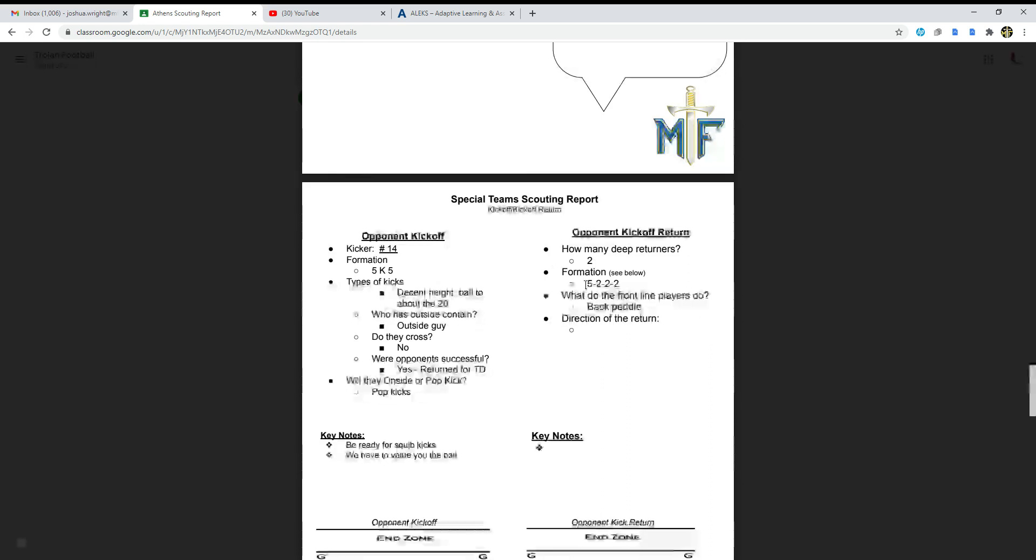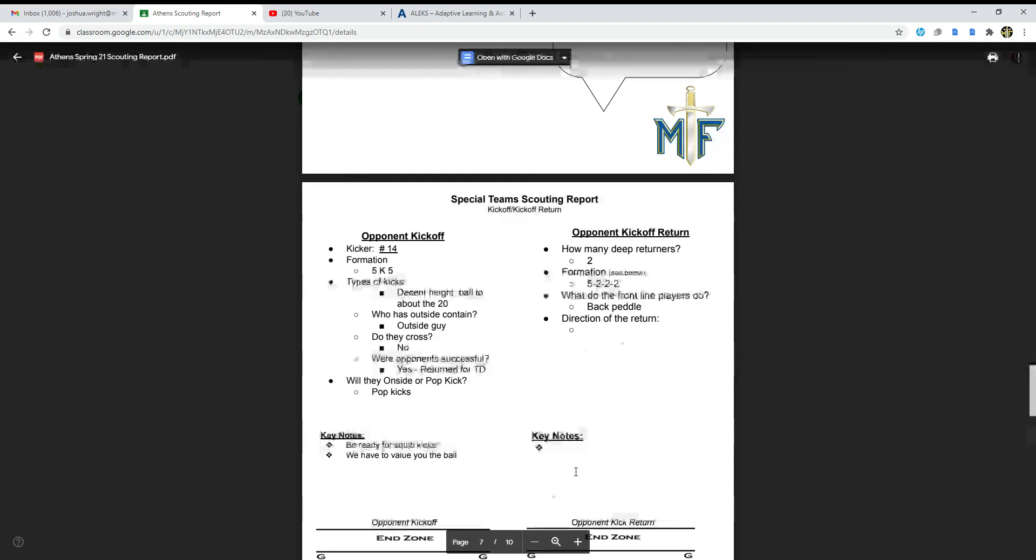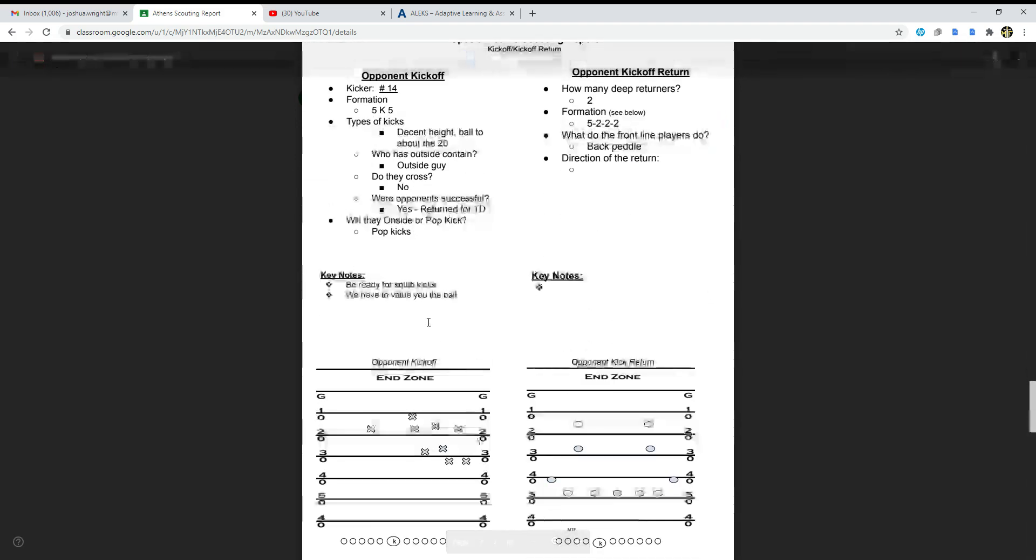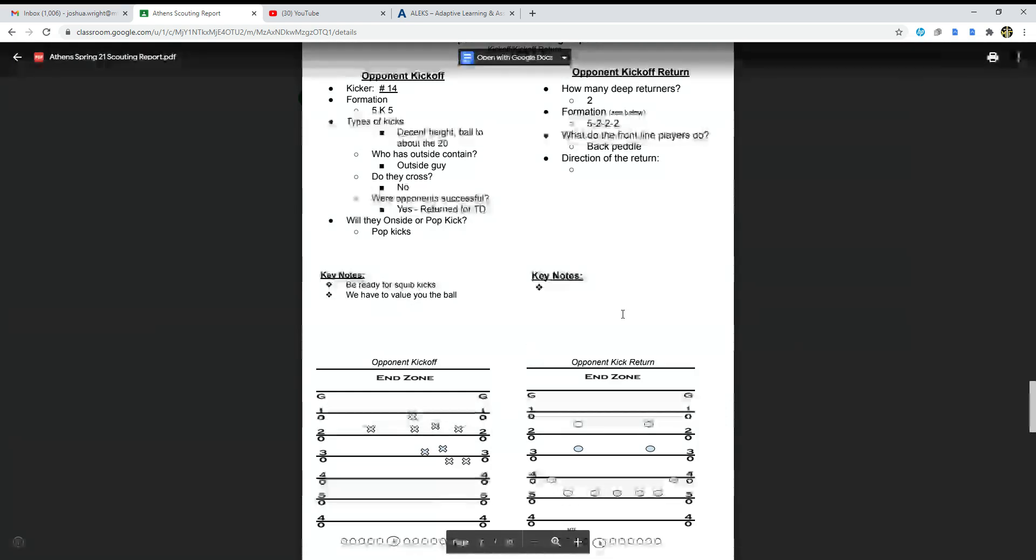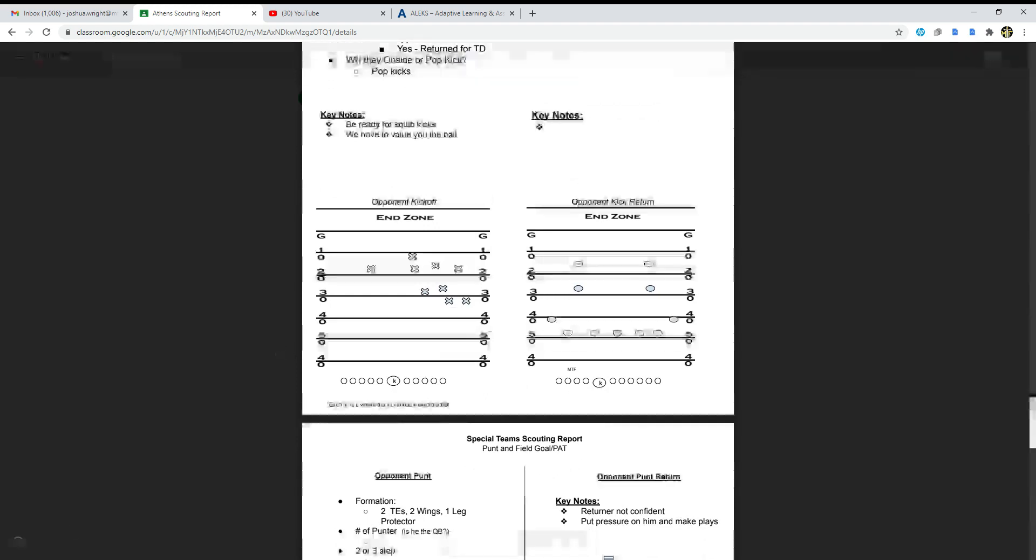The opponent kickoff return: how many deep returners do they have? They had two. Formation 5-2-2-2, see below. What do the front players do? Back battle. Direction of the return looks like we don't have anything there. The key notes for the special teams: be ready for squib kicks, we have to value the ball.